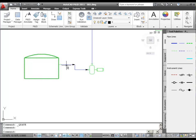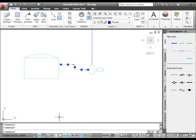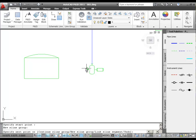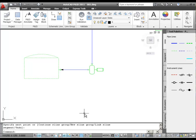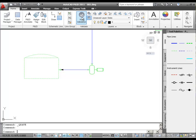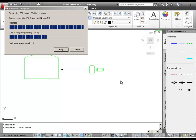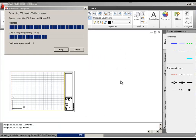Now, just to show you what a flow direction arrow looks like in the Validation dialog, I'm going to erase the schematic line and redraw it, this time starting at the pump and ending at the tank. So again, I'll pick a schematic line from the tool palette, drawing from the pump to the tank. Now I'll click to run validation again after I save this drawing. When the validation finishes running, we get one error, which is a flow direction conflict.